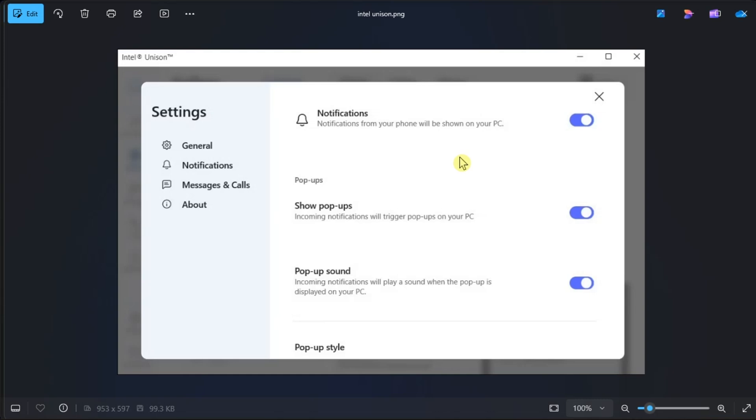Next, switch to the Calls tab and enable the toggle for Allow Phone Calls.